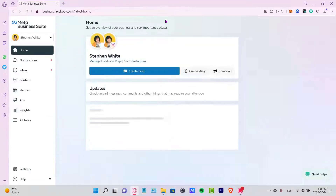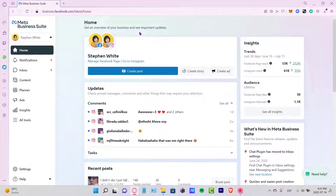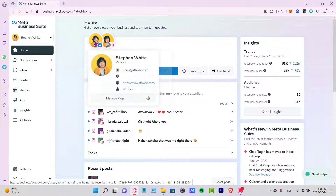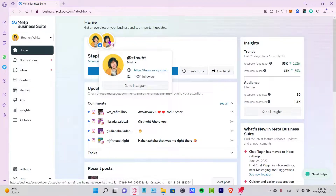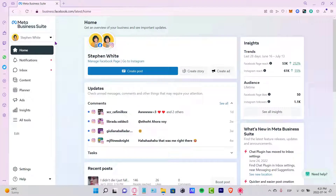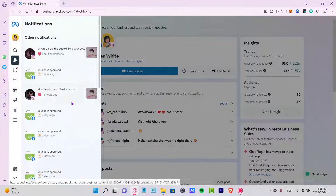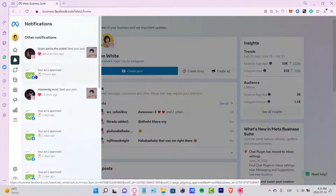It's redirecting me into my Business Suite where I've already signed into my Facebook account. I have a few accounts already opened here — my Facebook account and my Instagram — both of them are already open, so I can manage both of them here in Business Suite. We have the Home section and the Notifications section.